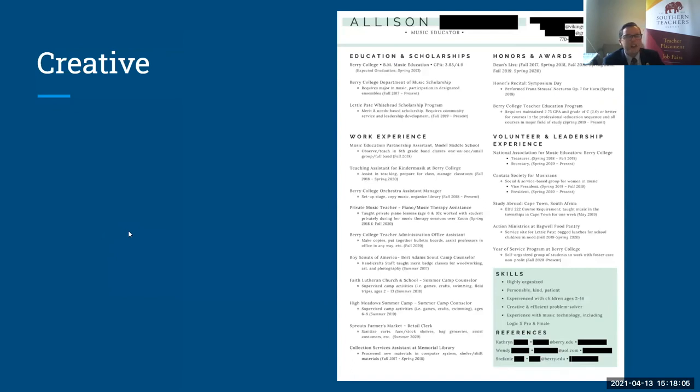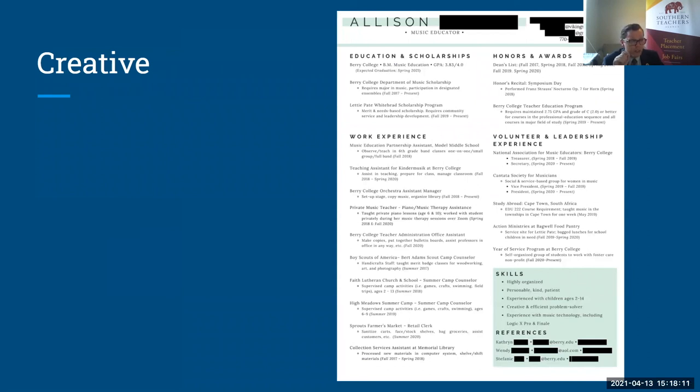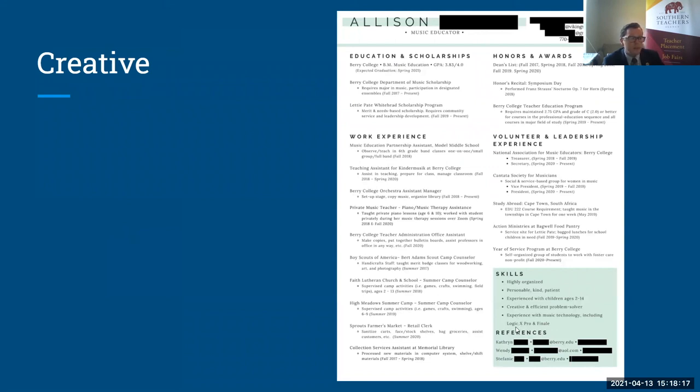And here's a nice creative one. I like this one a lot. It shows a little bit of personality in there. So there's a way to show some personality, still remain professional. Again, some skills here, but I like that we have some specific skills, but this is music writing software and music editing software. So that makes perfect sense.